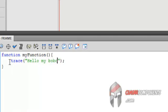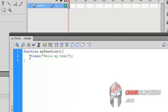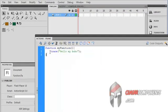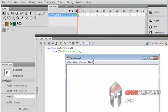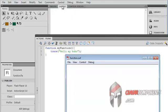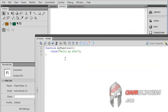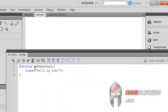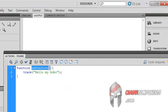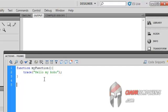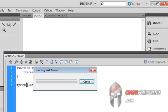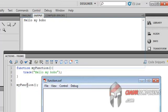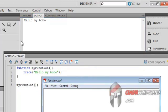And I will control enter to test our movie. So there's nothing appear in the output. That's because we are not calling our function to trigger its content. So I will write our function, we keep the name the same like this. So control enter to test again. Yes, in the output, hello my boob.